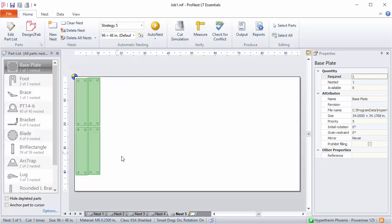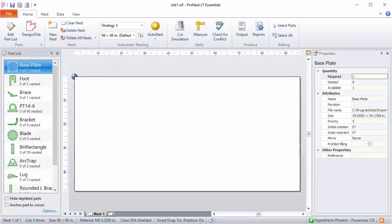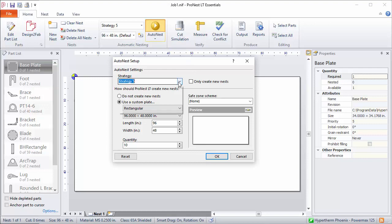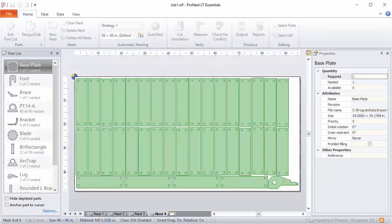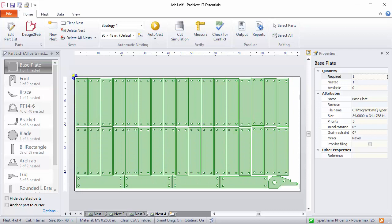Looking through these nests, this last nest has a lot of empty space on it, and it may be that these parts would fit on the first four nests. So let's delete all nests and try it with a different strategy. I'll open the setup dialog and this time pick strategy one — that's still a true shape strategy — and click OK. This time strategy one gave me a better result: I was able to place all of the parts on four nests as opposed to five, which gives much better utilization.